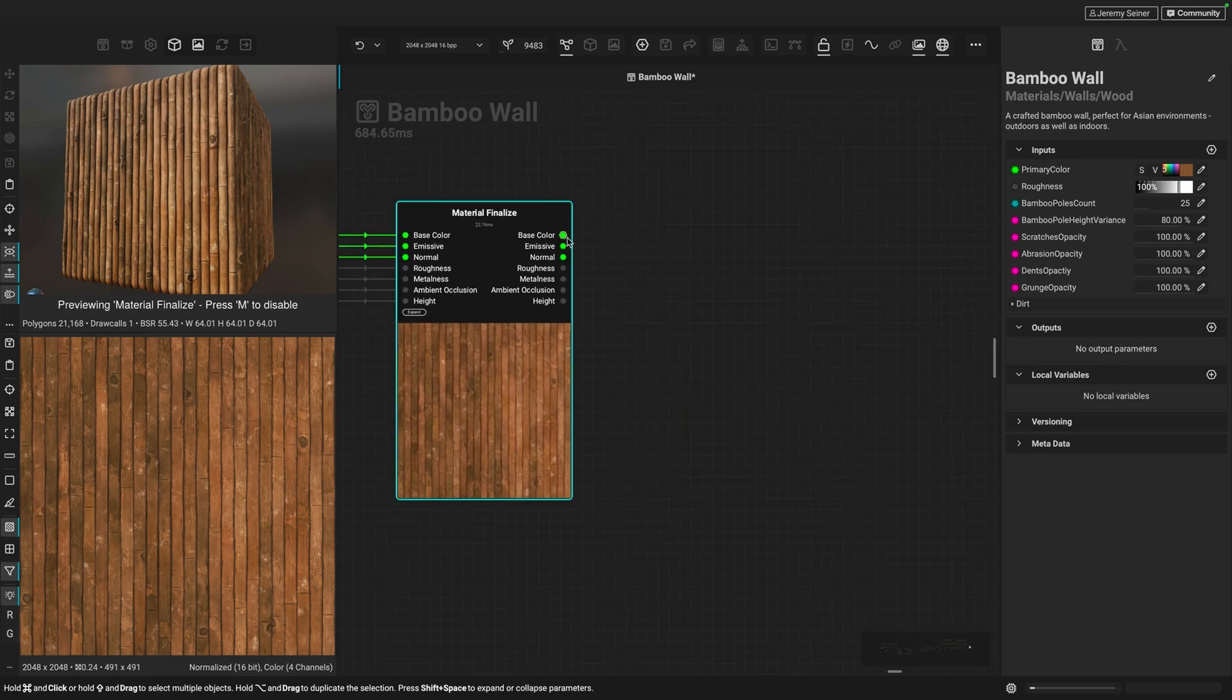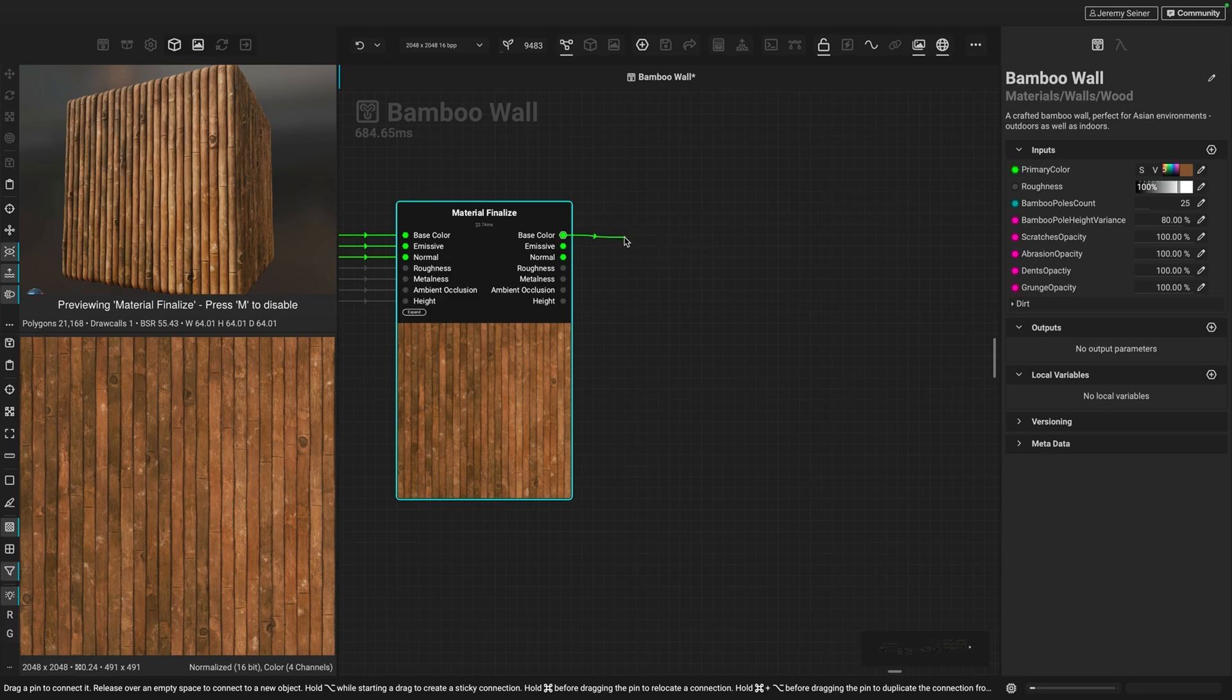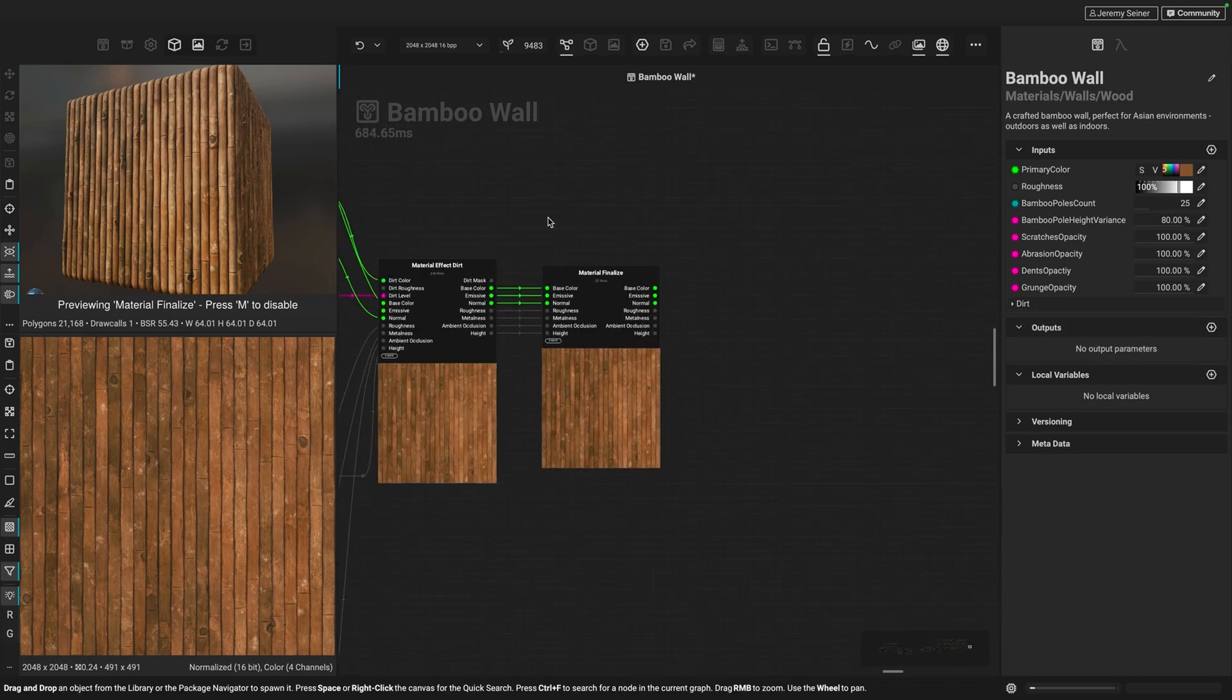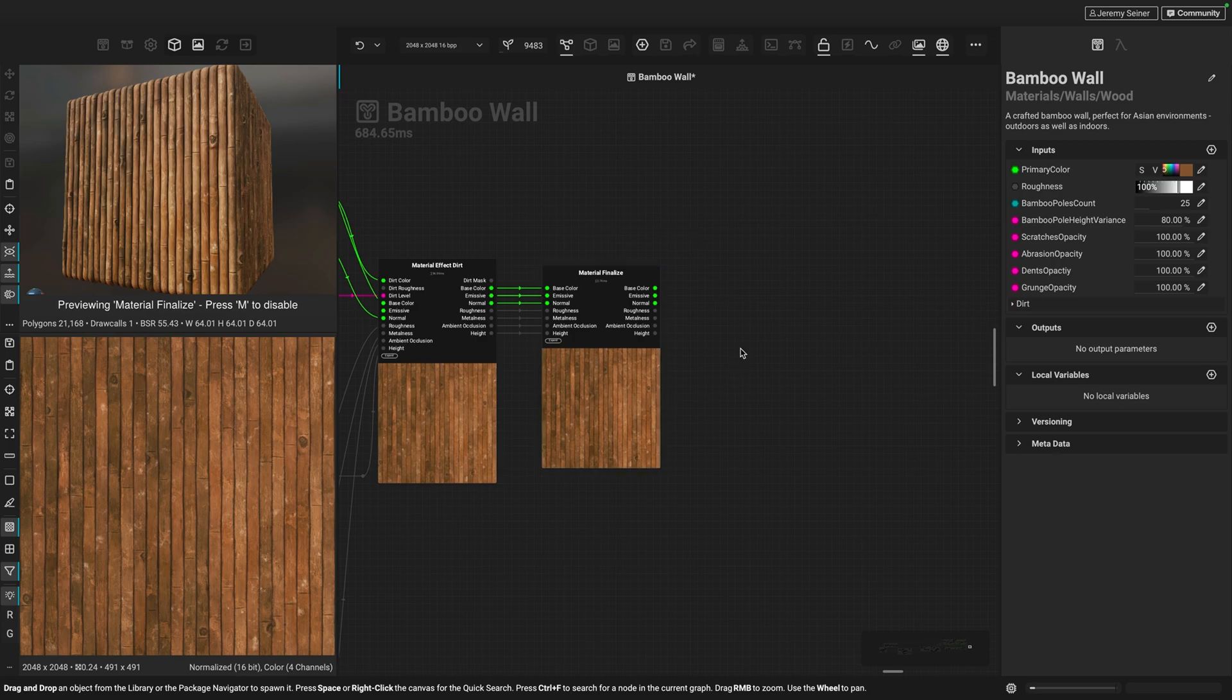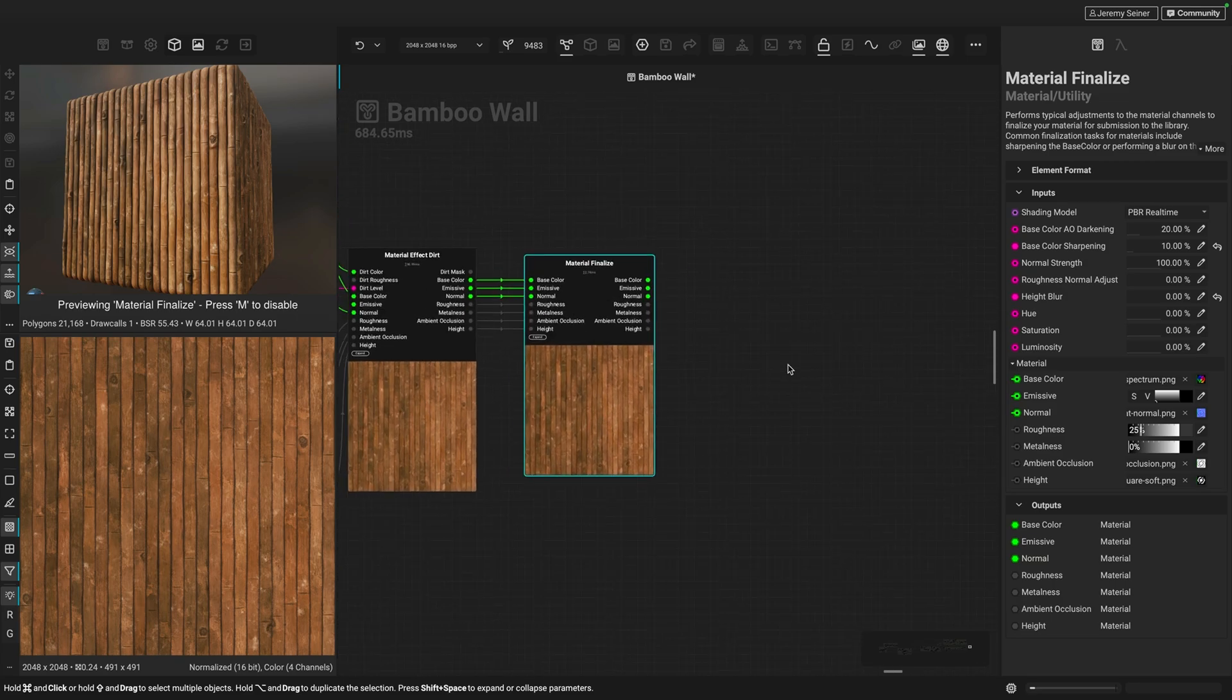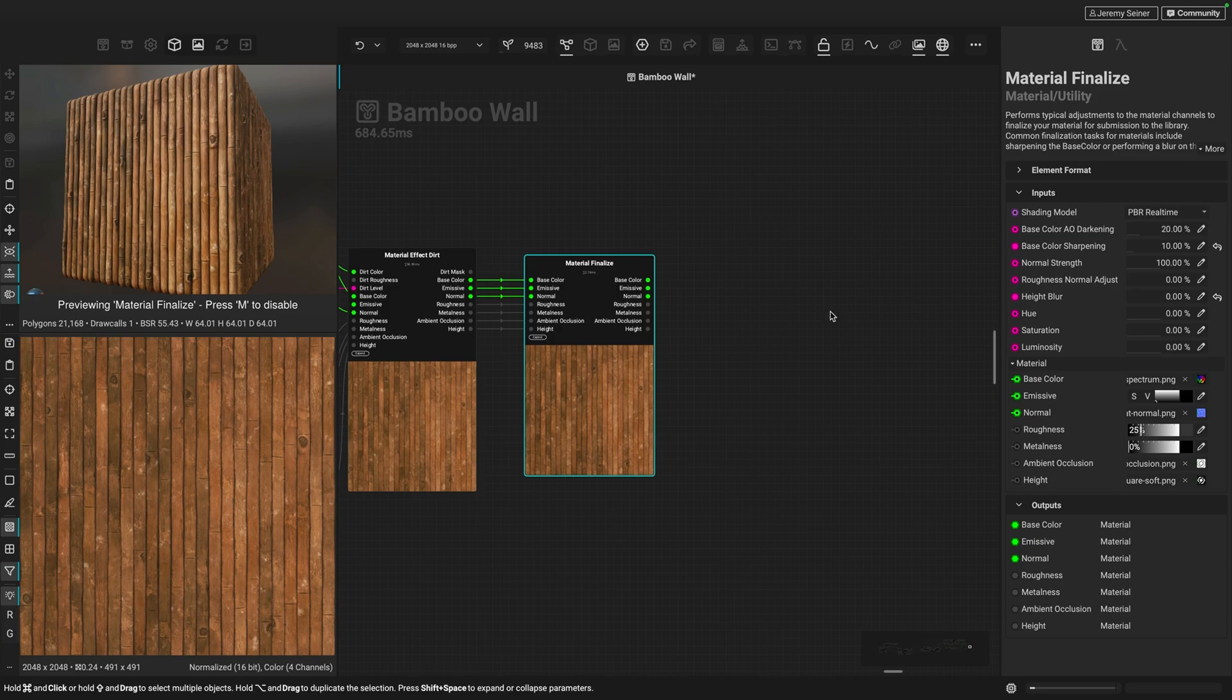Another way is by left clicking and dragging from an output like this base color output here. You'll notice that I'm using a node called the Material Finalize node. The Material Finalize node is really useful to just finish up a material that we're creating in the canvas. It has a lot of very useful parameters and effects that can just tie the material together at the very end, and also gives us some really nice parameters like the normal strength and height blur parameters that are really useful to expose to the user later on when they want to adjust some of the material's properties.